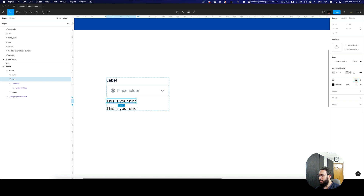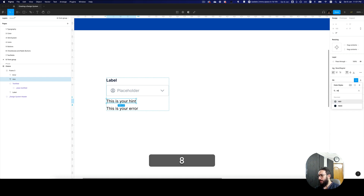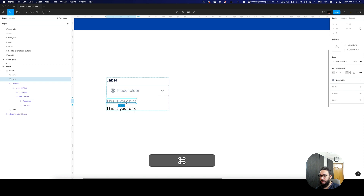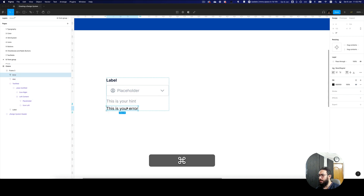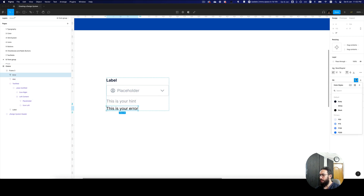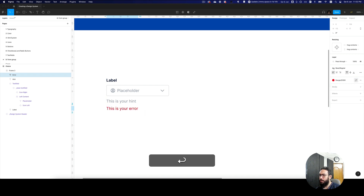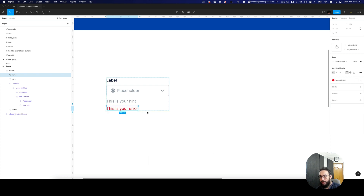Similarly, this is going to be our hint, so it's going to be N80. Since this is also N80, we're going to keep it consistent. In this case, this is going to be our danger 300, since that's our primary error or danger color.